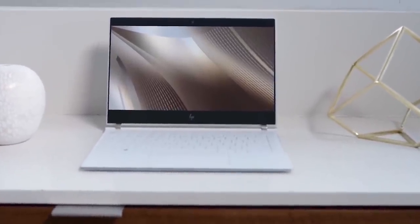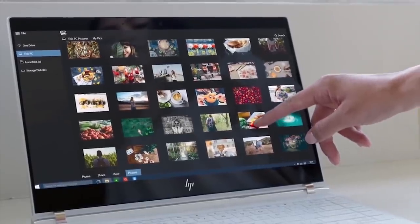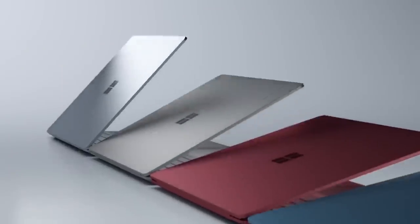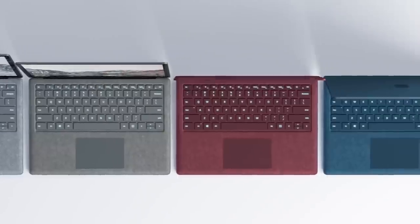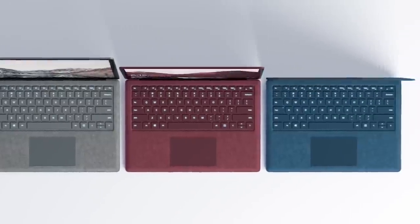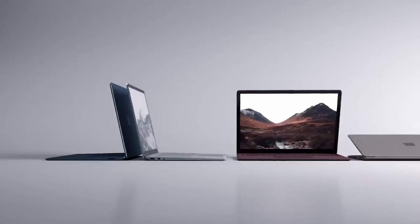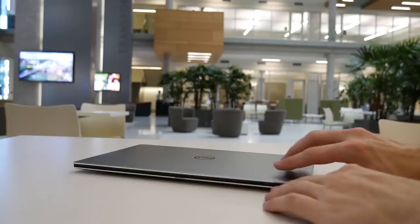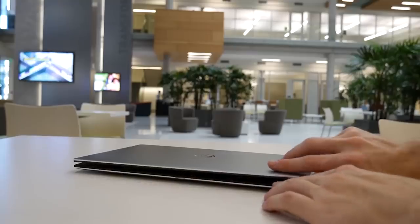In this video, I'm going to be going over the Ultrabooks that I consider the best value. Some of them are cheaper and some are more expensive, but all of them I think are a really good deal for the price you're paying. So with that said, let's just go ahead and get started.